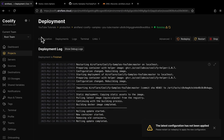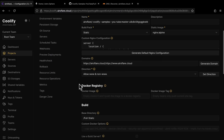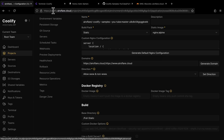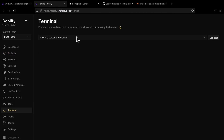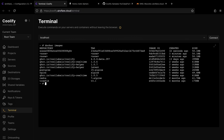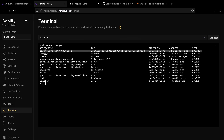Now I will delete this app and deploy it using the Nixpacks build pack. Before I delete this app, I want to show you the Docker image size so I can compare it with Nixpacks later. On the Coolify dashboard, we can access our server's terminal — I will connect to localhost, which is the server where Coolify is running. If I run Docker images, it will show all the Docker images. The image Coolify built using the static build pack is around 50 megabytes.